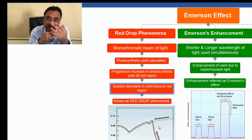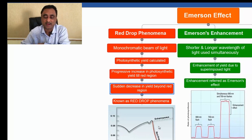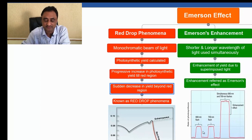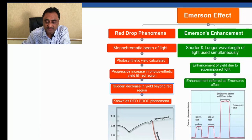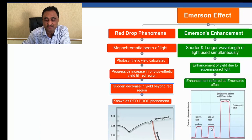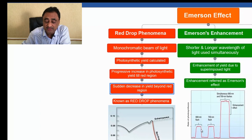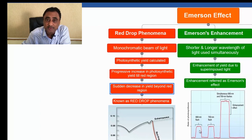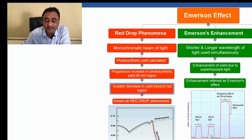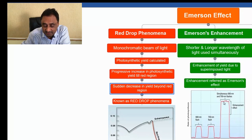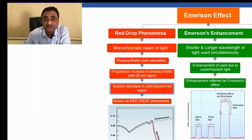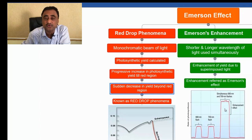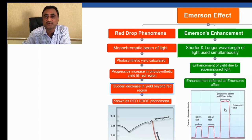Again, I'd like to draw your attention to the graph. If I use a wavelength of lower wavelength, this is the photosynthetic yield, and if I use longer wavelength, this is the photosynthetic yield. These increase when using them separately, but when we use them combined, there is a sudden increase in the photosynthetic yield. This sudden increase was referred to as Emerson enhancement effect.